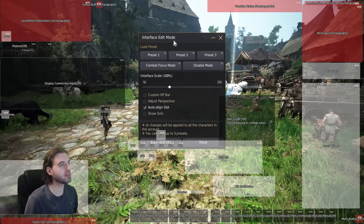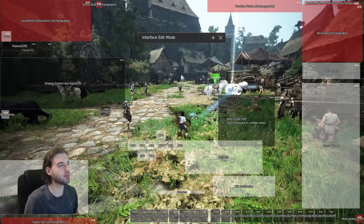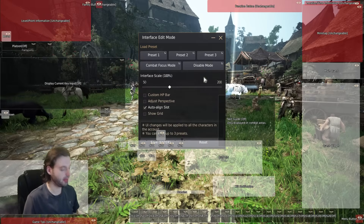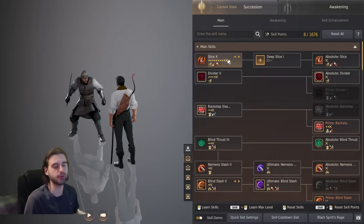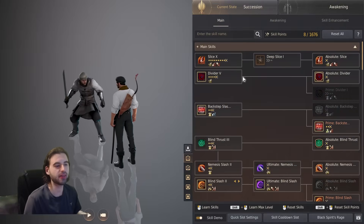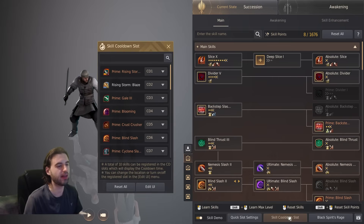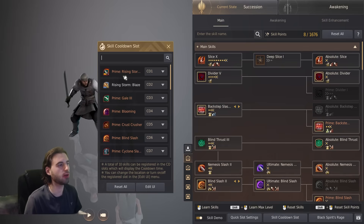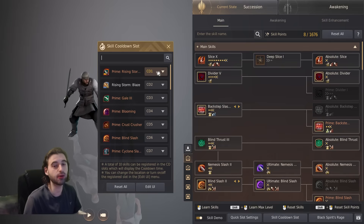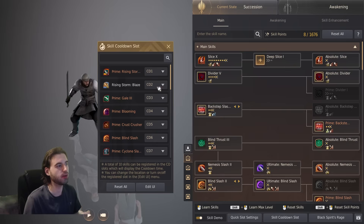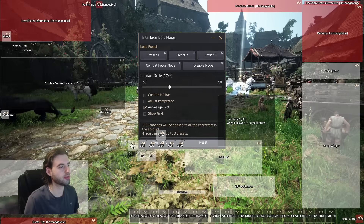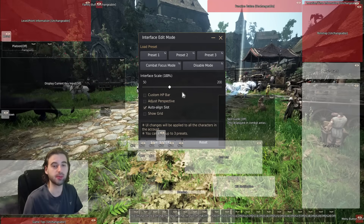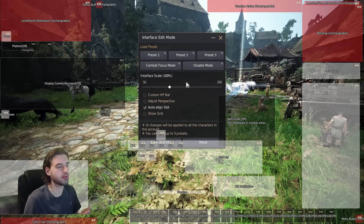To set this up, in Edit UI mode, drag your skills wherever you want on your UI. You then need to assign skill slots for those skills in the skill menu — press the K key on the keyboard, click the skill cooldown slot option, search for all your skills in your kit, and assign them a cooldown slot: CD 1, 2, 3, 4, 5, and so on. Then use the Edit UI function to drag those skills wherever you want to place them on your UI.